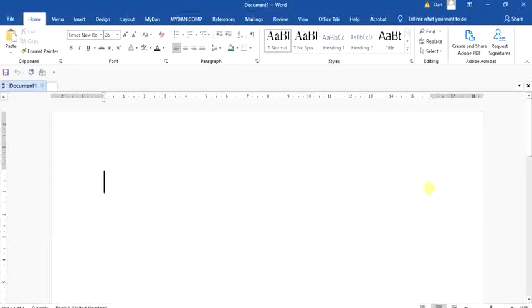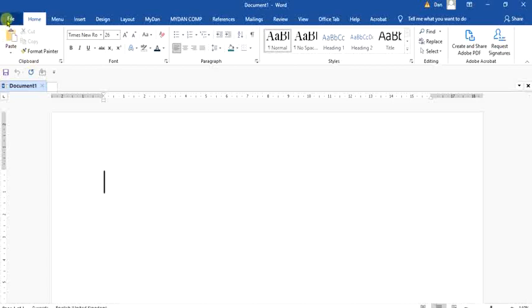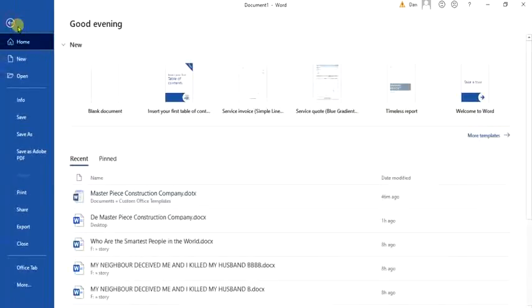At times you may be in need of working with more than one document at the same time. I will show you how to open multiple documents at the same time. Kindly take the mouse to File, down to Open.